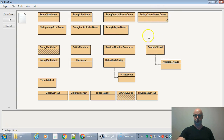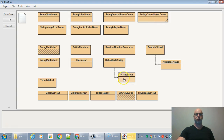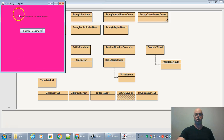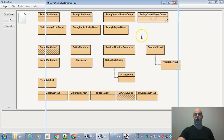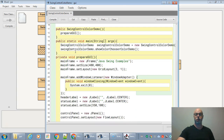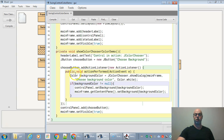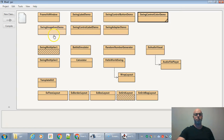Here's the color control demo. You click a button, it loads up the color chooser, you choose a color, hit OK, and it changes the background. In the code, a JButton called `chooseButton` is created with label 'Choose your background'. The action listener sets the background color and applies it to the frame's content pane with `mainFrame.getContentPane().setBackground(backgroundColor)`.